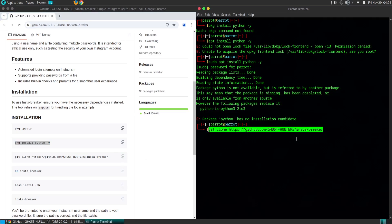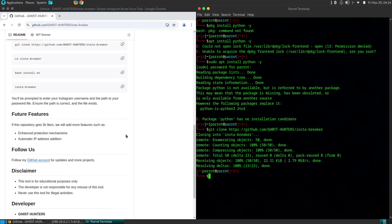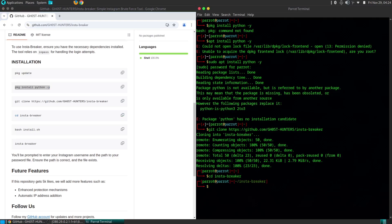By understanding how Insta Breaker works, you can gain insights into common password cracking techniques and how to protect your accounts from such attacks. Remember, the primary goal of using Insta Breaker is to improve your online security.